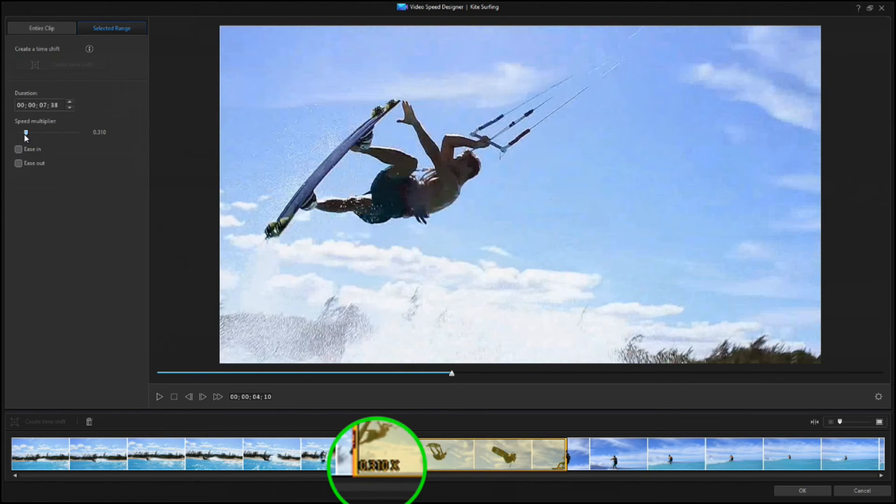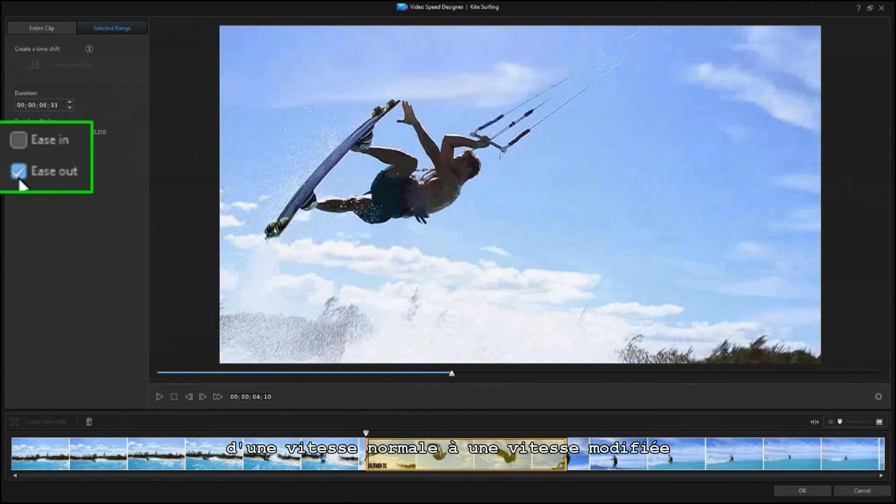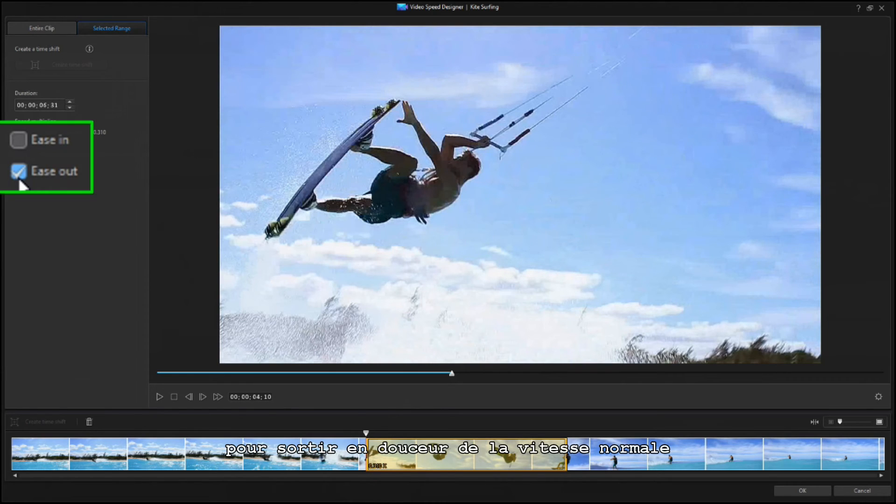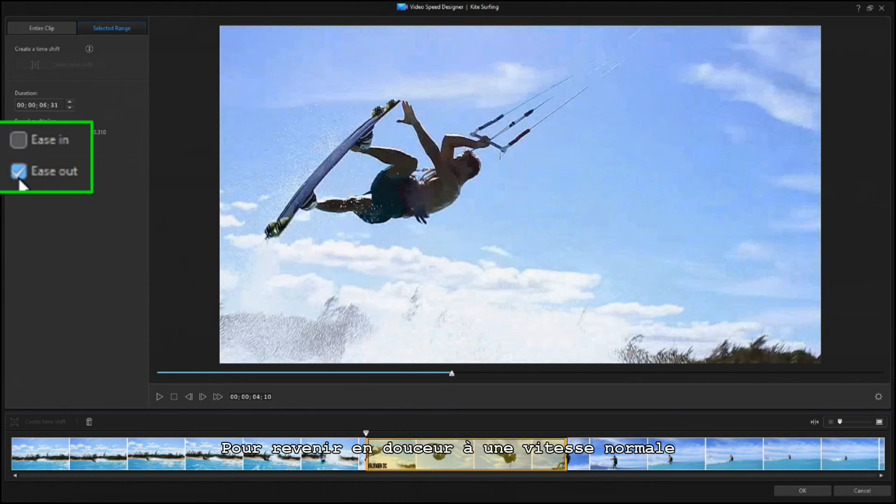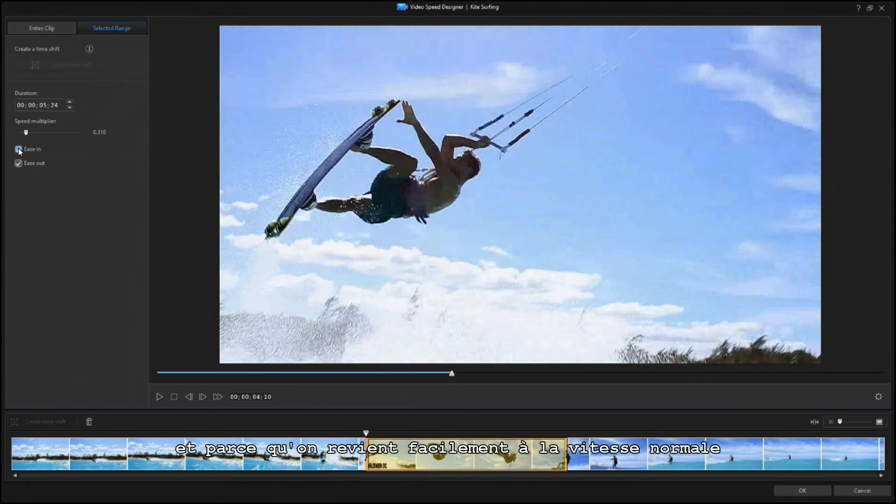To have the clip smoothly transition from normal speed to the new speed, check the Ease Out box to ease out and away from real time. To have the clip smoothly return to normal speed, check the Ease In box, because you're easing back in to real time.